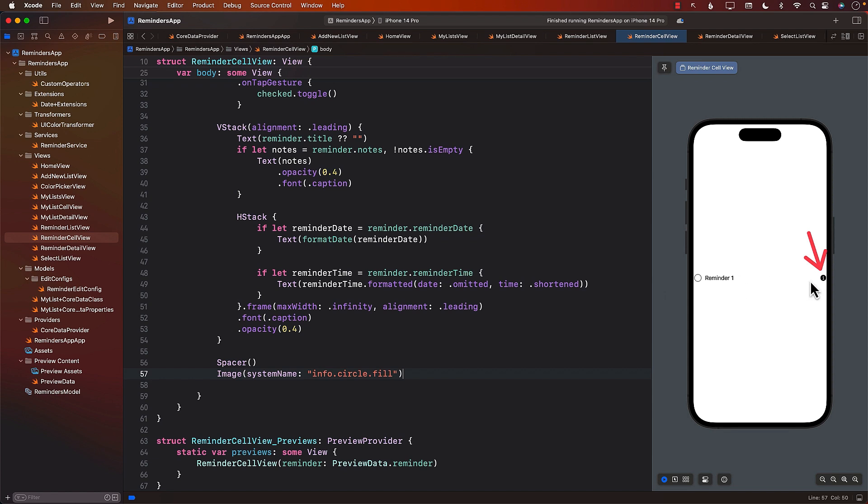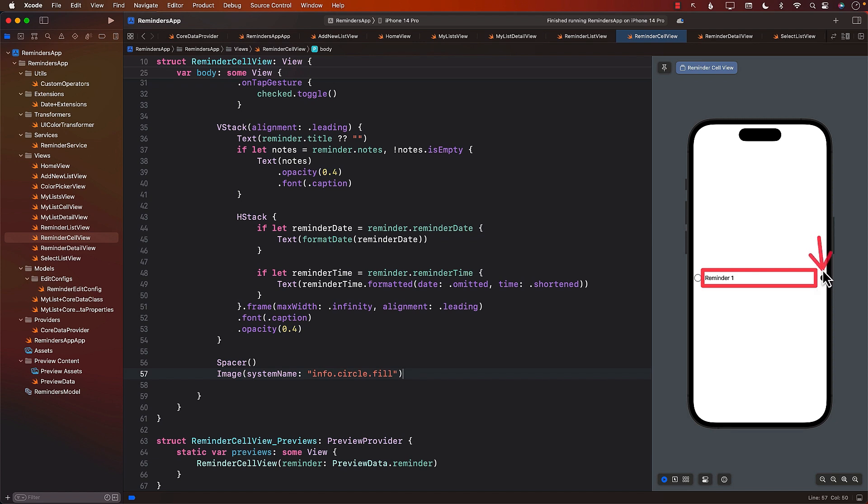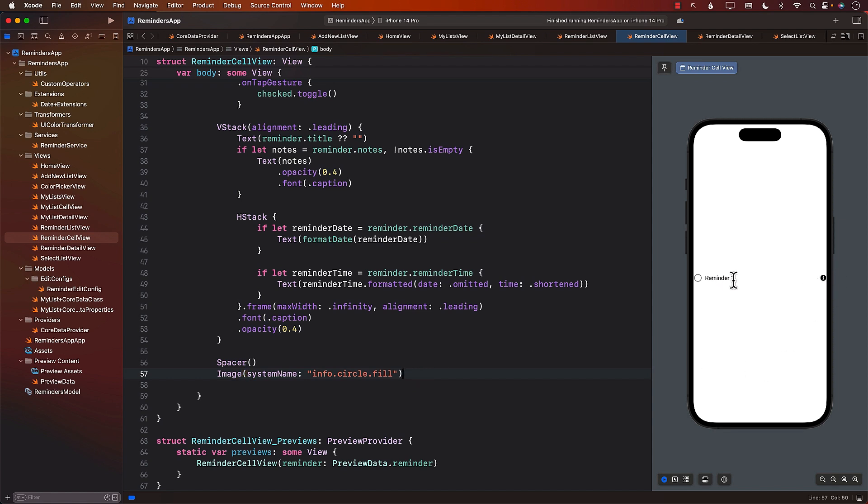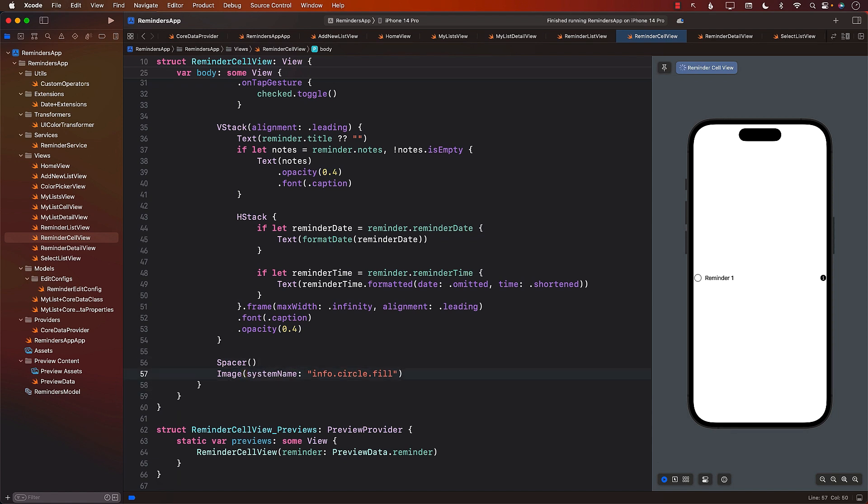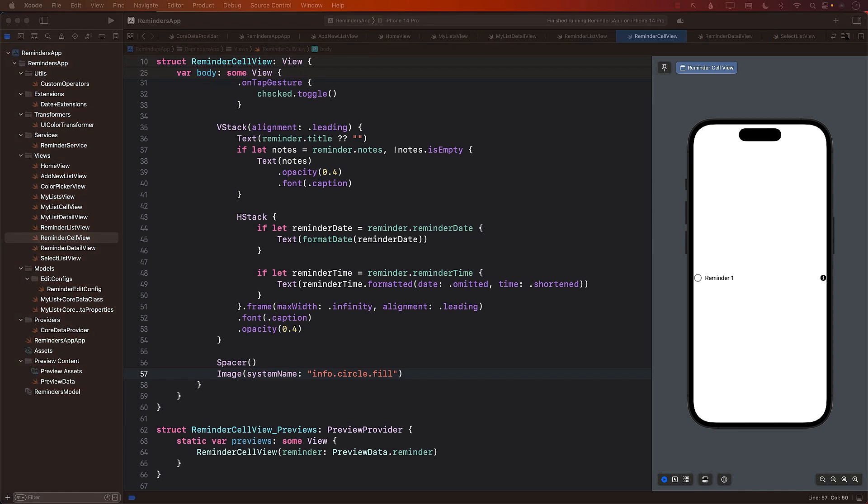This is the image right there. If you look at your actual Reminder application, you'll be able to see that this particular info image or icon appears when you select the reminder. Right now it's activated, but eventually we'll see it's only activated when we click on the particular reminder. So this looks pretty good now.